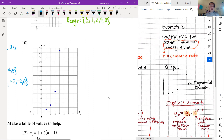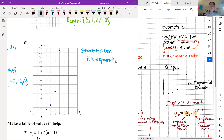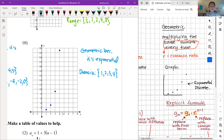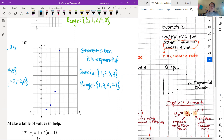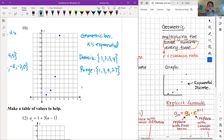Number ten: not linear — exponential, so geometric. It starts at 1, goes to 3, then 9, then 27, multiplying by 3 each time. Domain: {1, 2, 3, 4}. Range: {1, 3, 9, 27}. That's how we interpret these types of graphs.